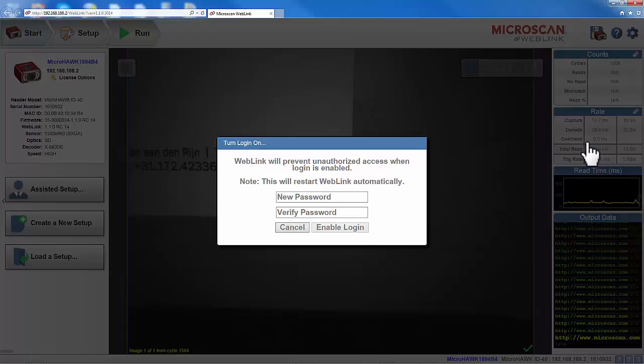Manage Login is the area where we can limit the access to WebLink by giving our own password.